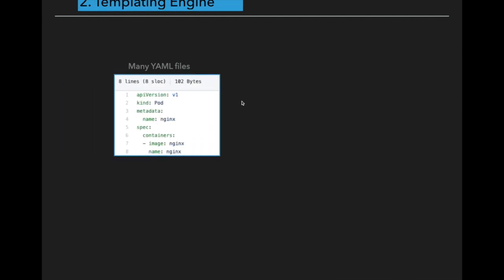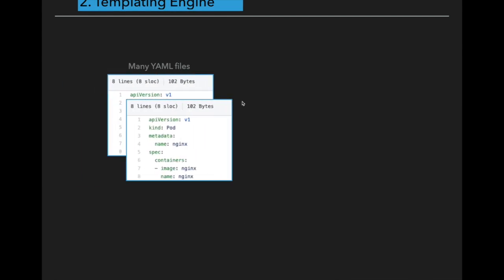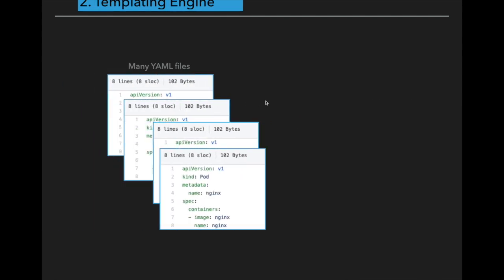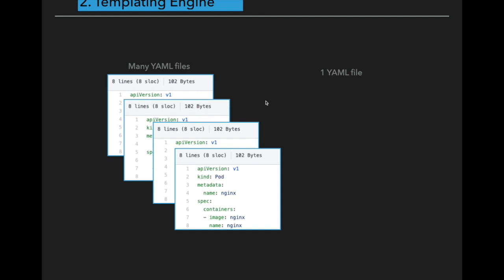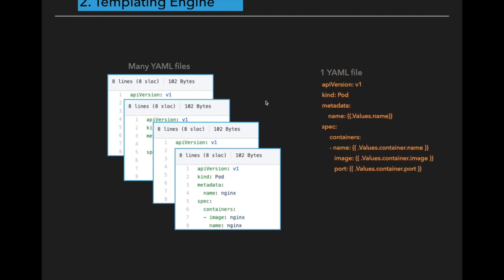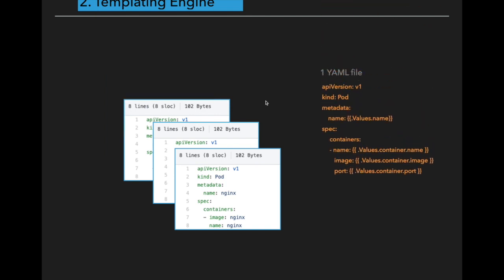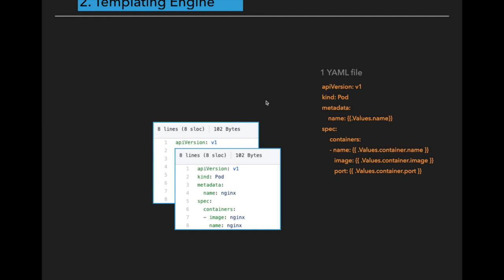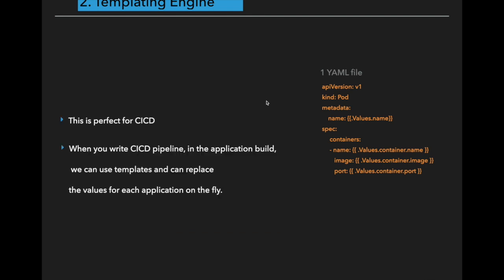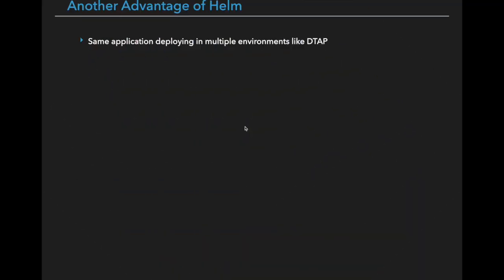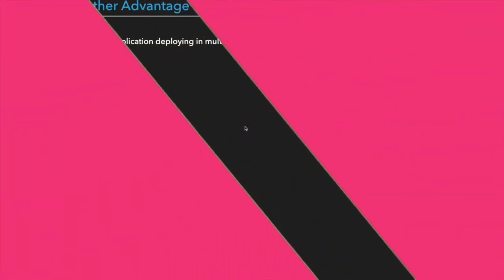So instead of having many YAML files, we can have one template YAML file and we can replace these values dynamically when you are writing CI/CD pipeline. This is very perfect for CI/CD. Whenever you write CI/CD pipeline for your application, you can use those templates and you can replace the values for each and every application on the fly.